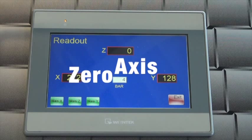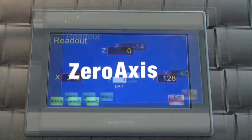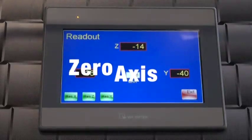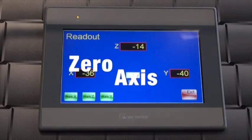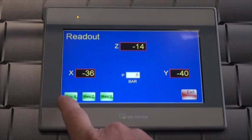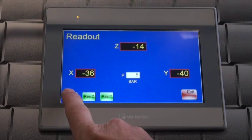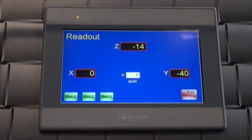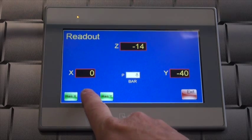To reset each axis, manually move the axis to its lowest position and simply press the reset button which corresponds to the axis you wish to reset.